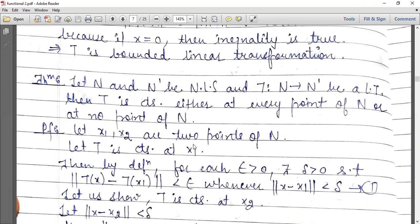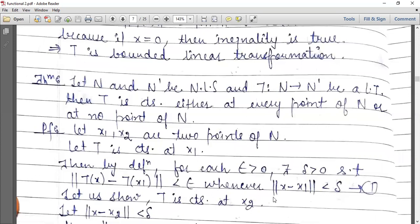Let x1 and x2 be two points of N, and let T be continuous at x1. We have the continuity definition: given epsilon, the corresponding delta exists such that norm Tx minus Tx1 is less than epsilon whenever norm x minus x1 is less than delta.